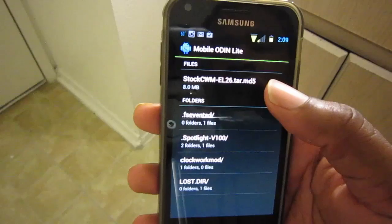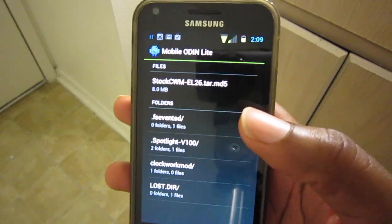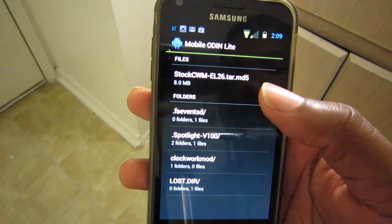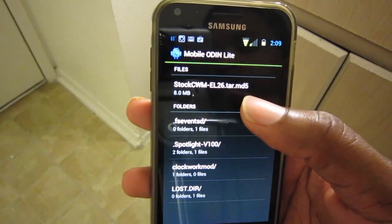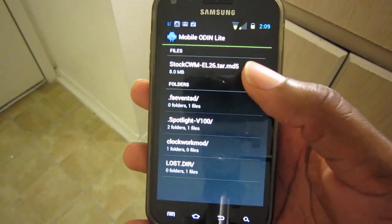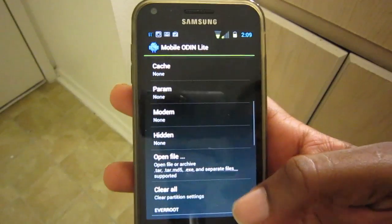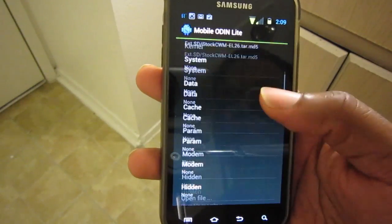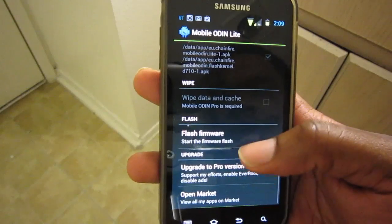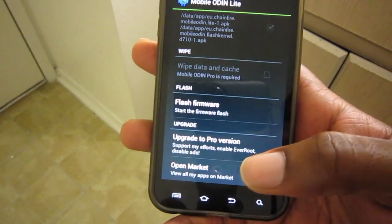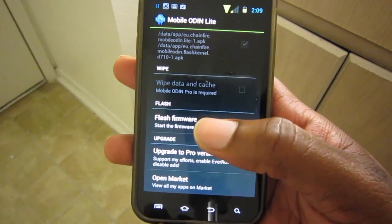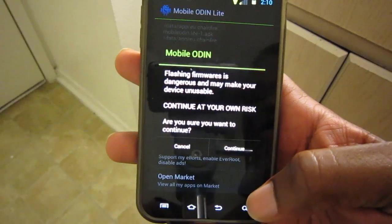Here we are at the file list. The first file is our stock Clockwork Mod EL26 tar, so we're going to select that and it takes us back to the main screen. Now we're going to scroll down to the very bottom and select 'Flash Firmware.'